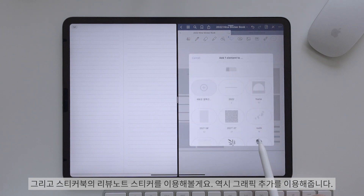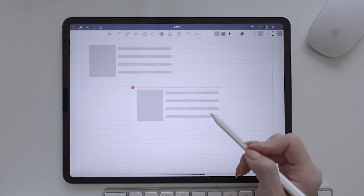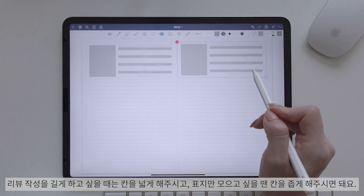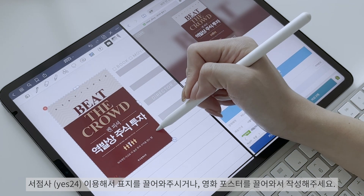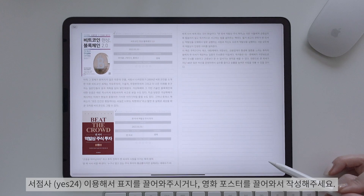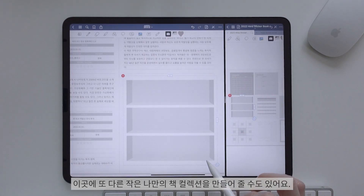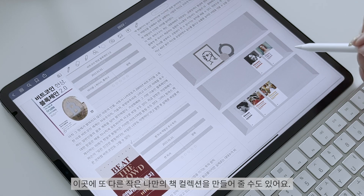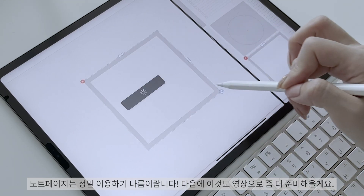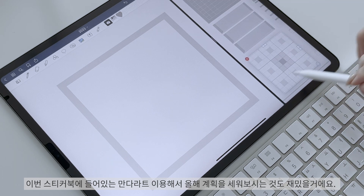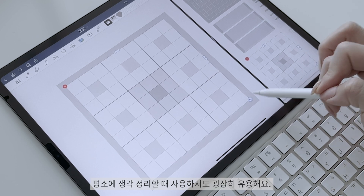스티커북의 리뷰 노트를 이용해볼게요. 그래픽 추가를 이용해줍니다. 리뷰 작성을 길게 하고 싶을 때는 칸을 넓게 해주시고, 표지만 모으고 싶을 때는 칸을 좁게 해주시면 돼요. 서점사를 이용해서 표지를 끌어와주거나 영화 포스터를 끌어와서 작성해주세요. 이번 스티커북에 있는 미니 선반장 노트 스티커를 이용해 작은 나만의 책 컬렉션을 만들어줄 수도 있어요. 이번 스티커북에 들어있는 만달라트를 이용해서 올해 계획을 세워보시는 것도 재밌을 거예요. 평소에 생각 정리할 때 사용하셔도 굉장히 유용해요.